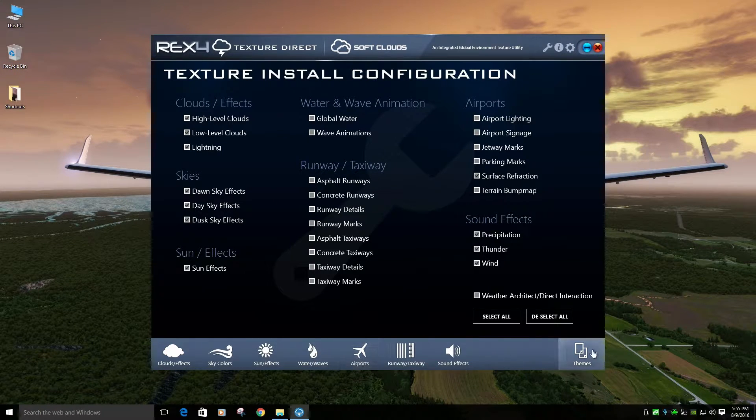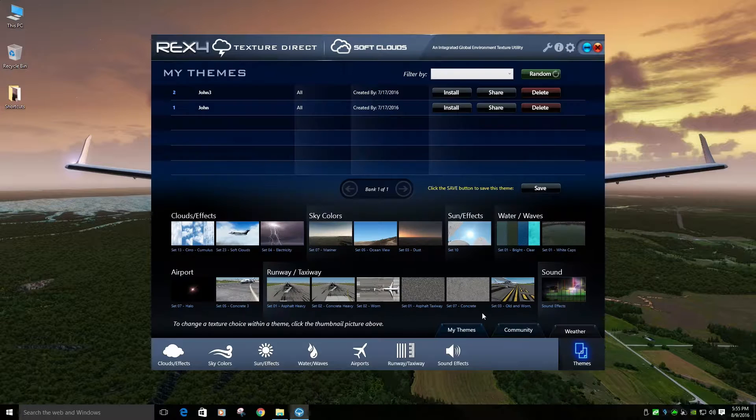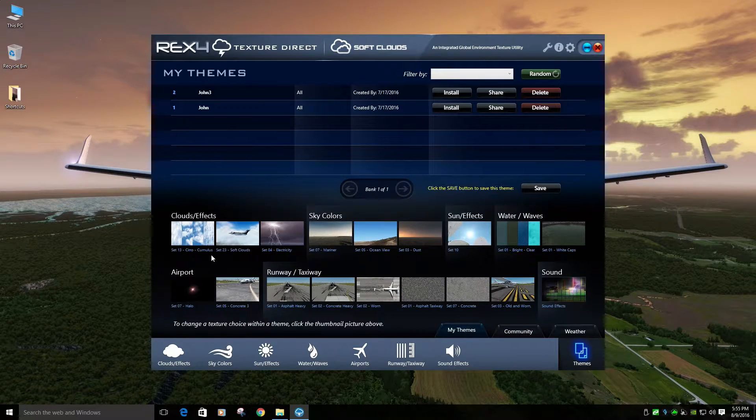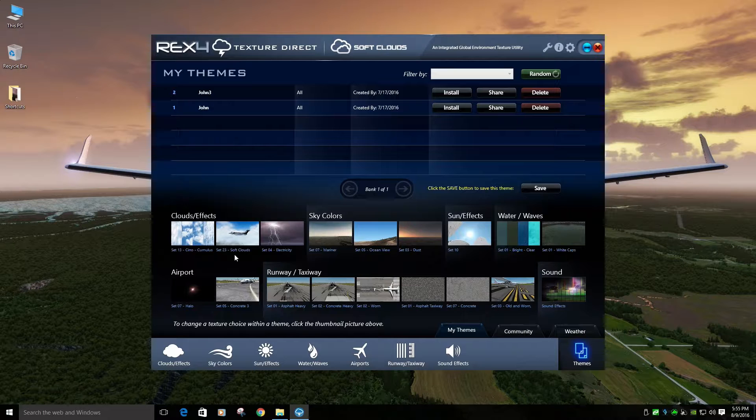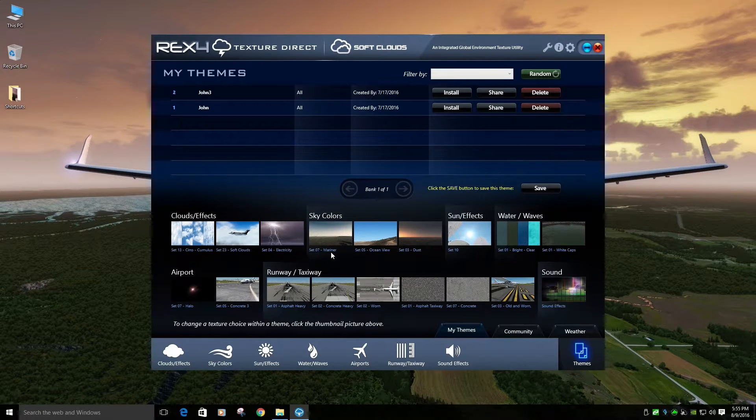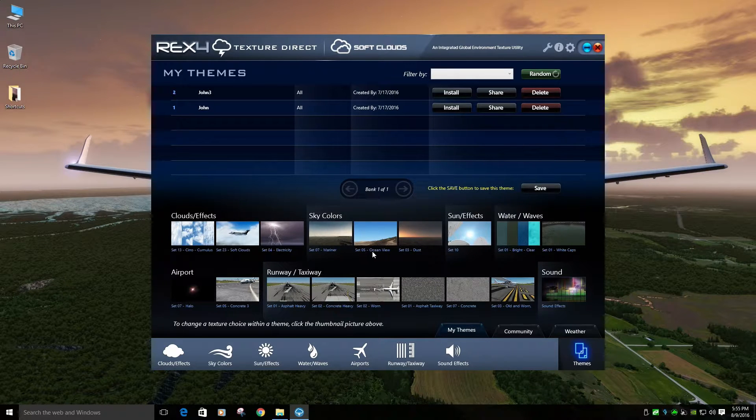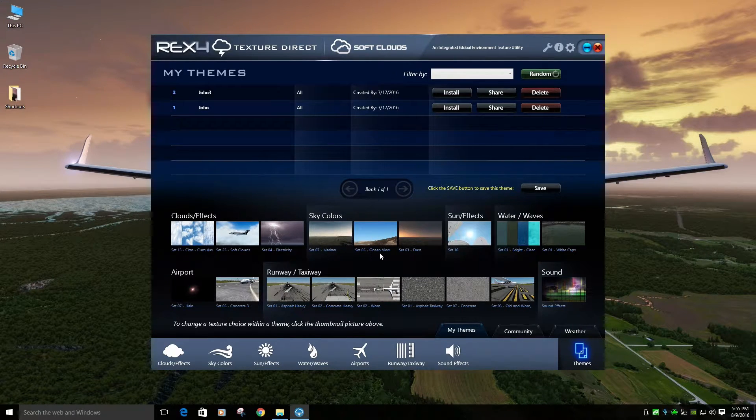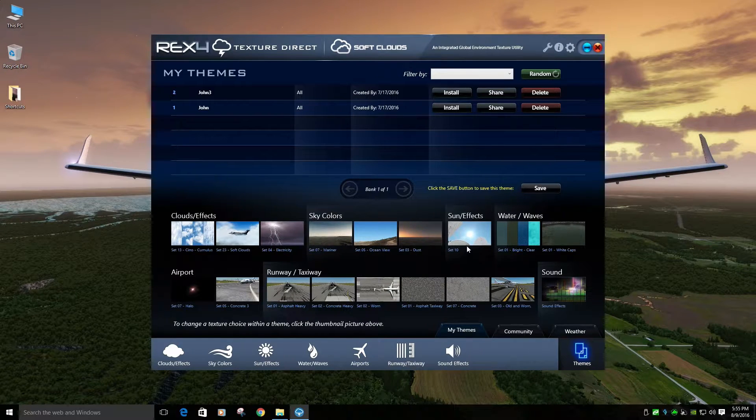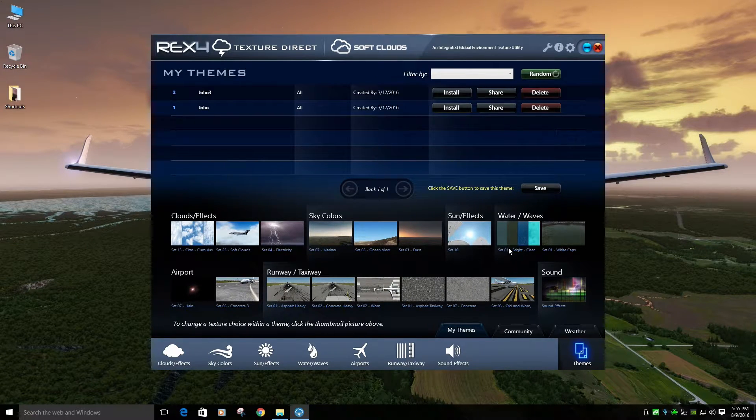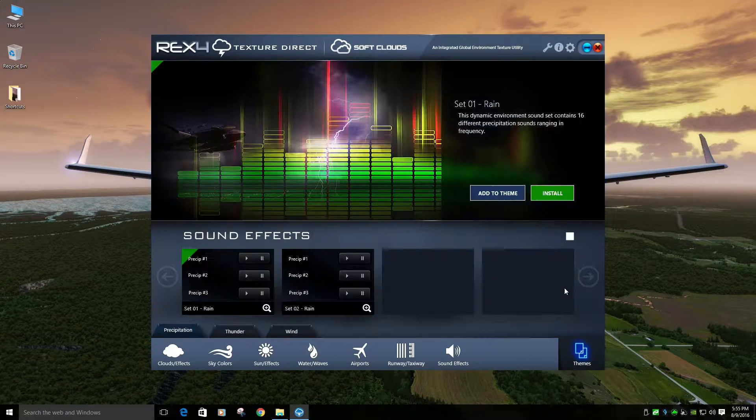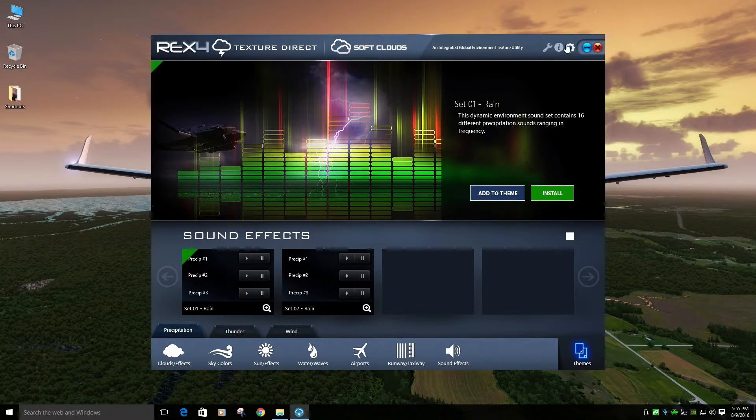My theme. Put it up real quick. It's not too crazy because I don't use much. Set 13, Set 23, Soft Clouds Set 4, Electricity for lightning. This, Sky Clouds, I change sometimes. Set 7, Mariner. For default, I use set 5, Ocean View. And for dusk, set 3, Dust. Sun Effects, set 10. None of this applies here. Sun Effects, it's on 1.